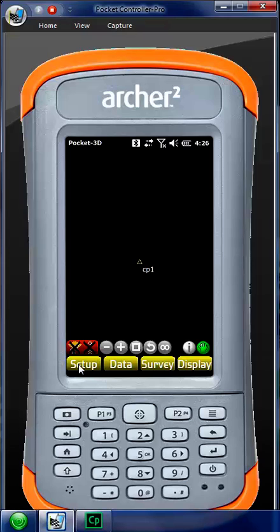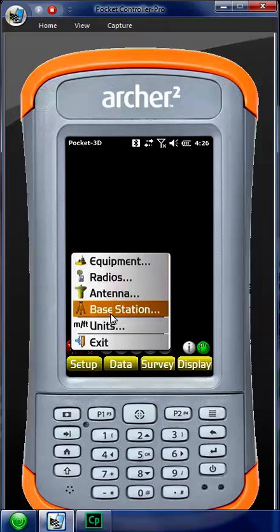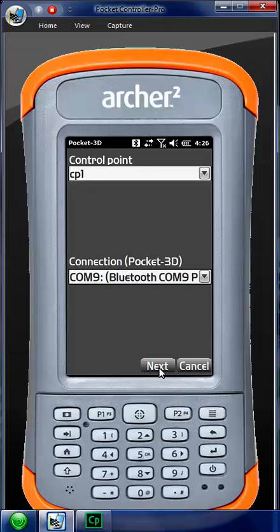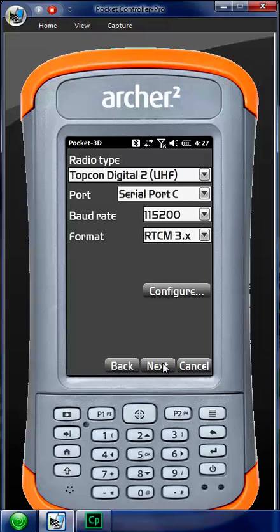Now this is when I go through my setup base station routine. So I go Setup Base Station, I have my CP1, I hit Next. This is my Hyper-V, my antenna height is what I've measured to, this is my radio settings. Next, and then we hit Finish.